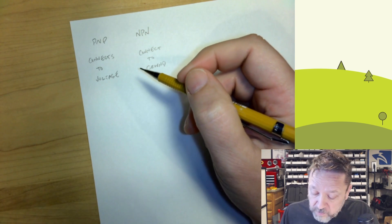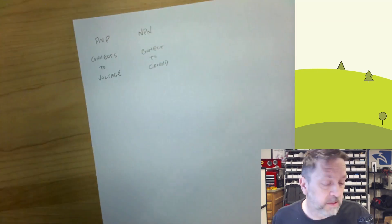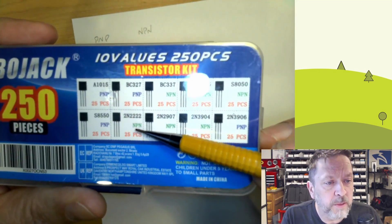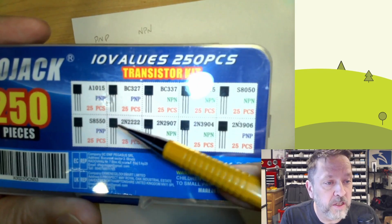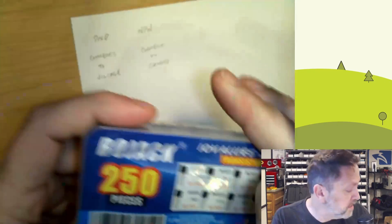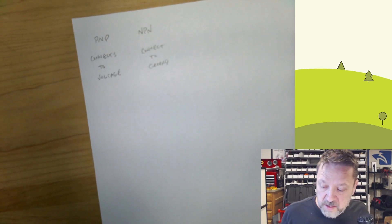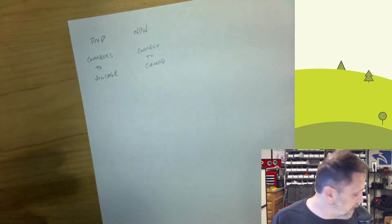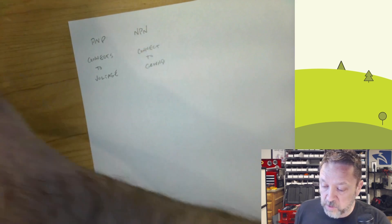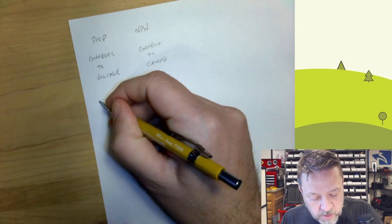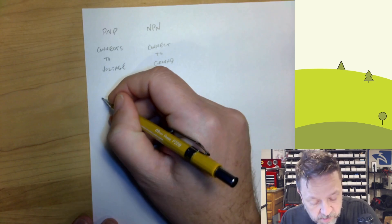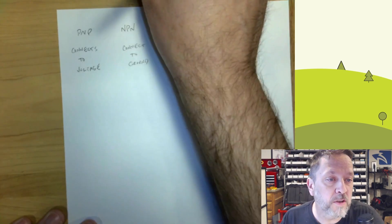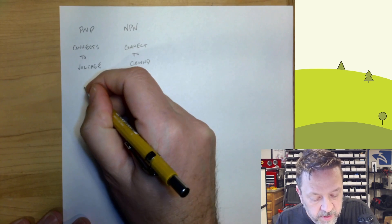Now, what we've got in that kit, you can see it's got PNPs and NPNs. It's got a variety of them. We're actually going to use these two, the 2222 and 8550 today. But let's talk a little bit more about how they operate and just how you identify these things when you're looking at them. Now, really, all transistors have an electrical symbol.